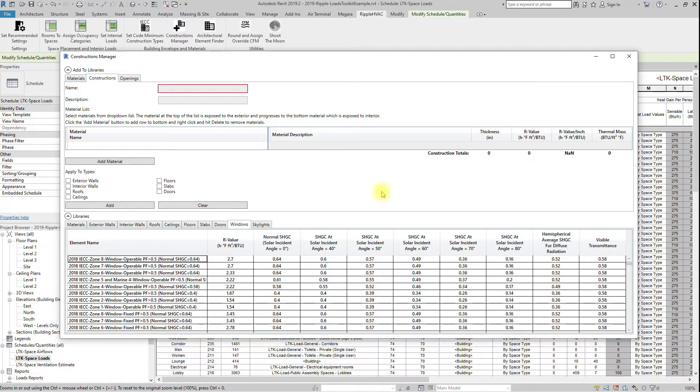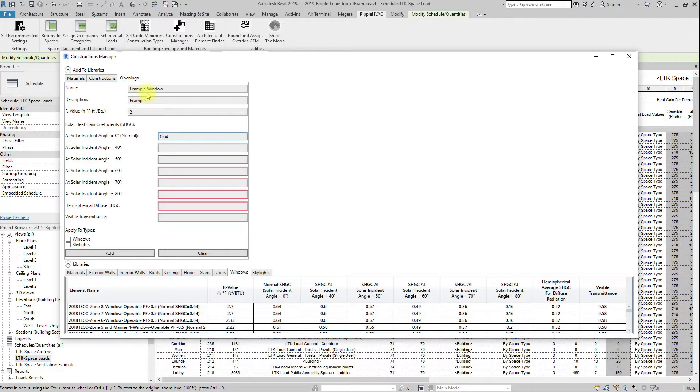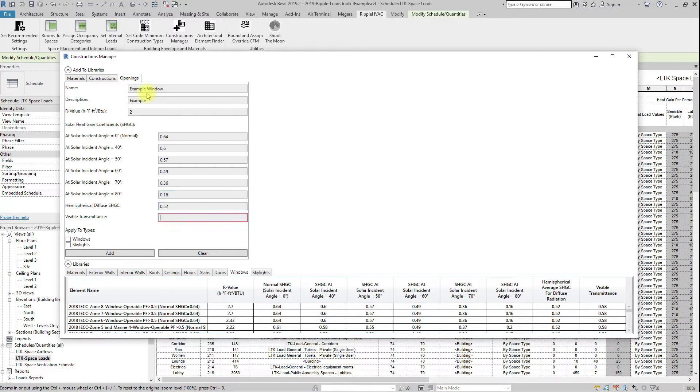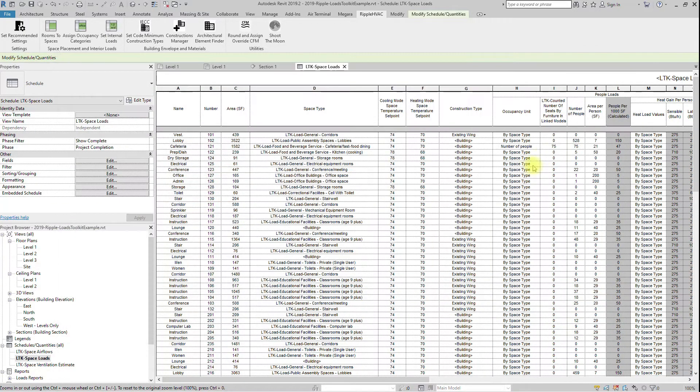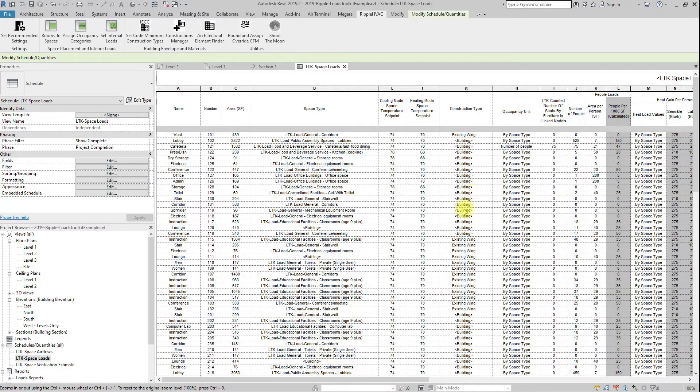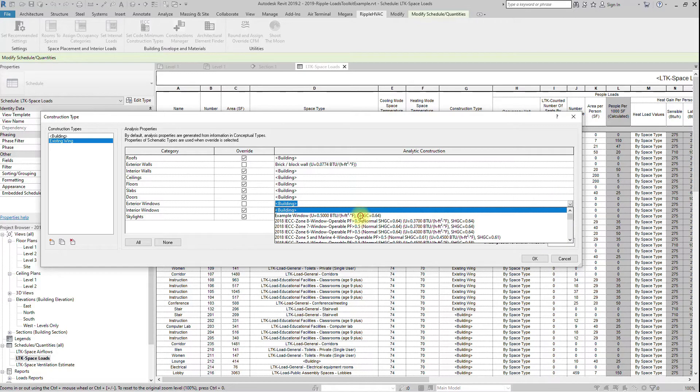The windows and skylights are defined by an R value, solar heat gain coefficients at different angles, and visible transmittance. Enter these values, check the types, and click Add. Your new custom constructions will now be available in the construction types dialog.